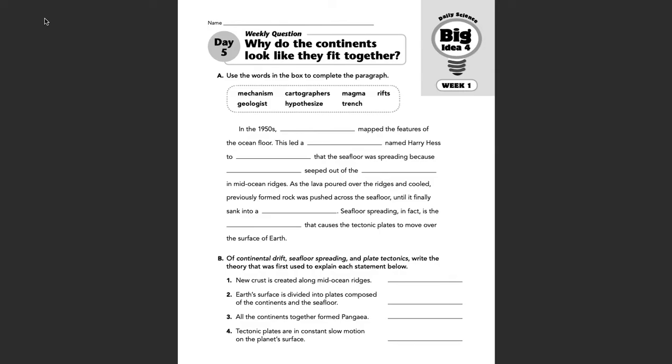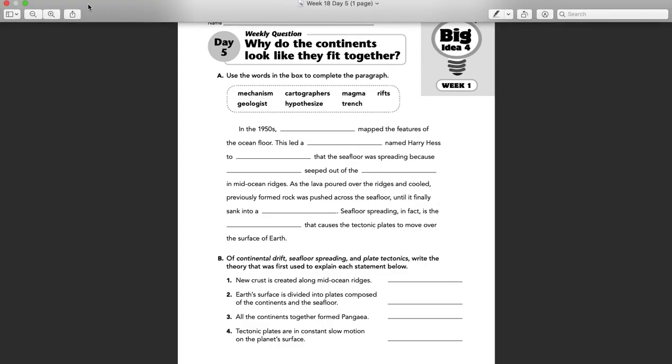So here we are, Day 5, the review day. We'll go through Part A and Part B together. Part A looks like we are using the words in the word bank to complete the paragraph.